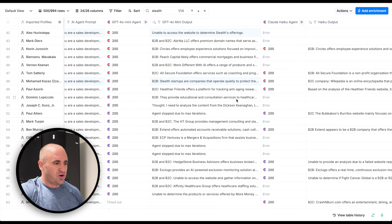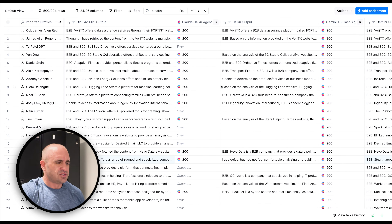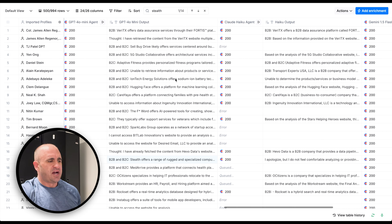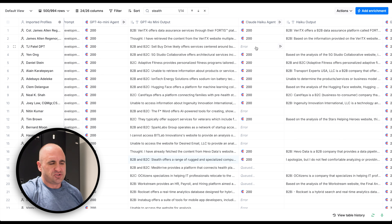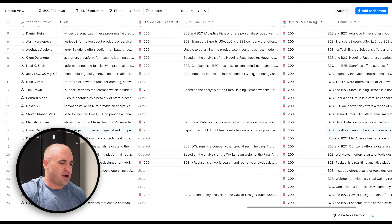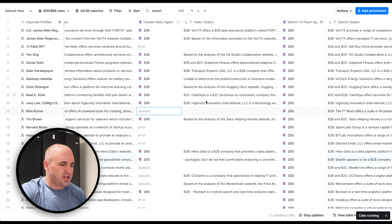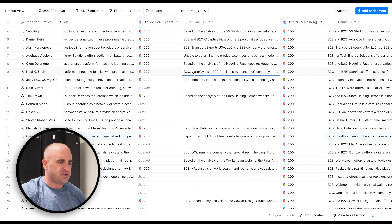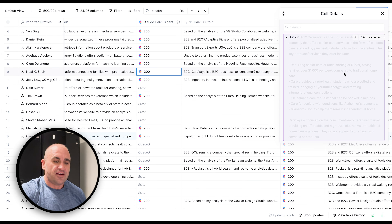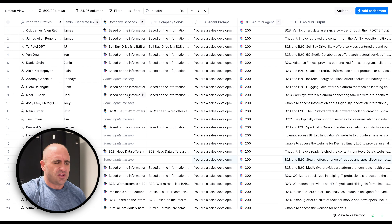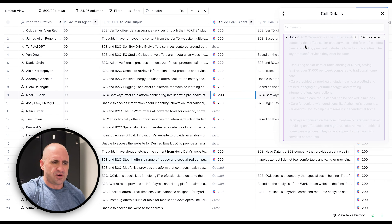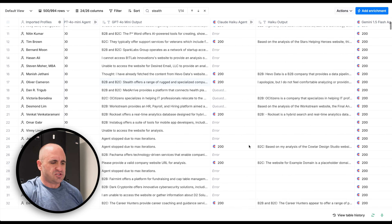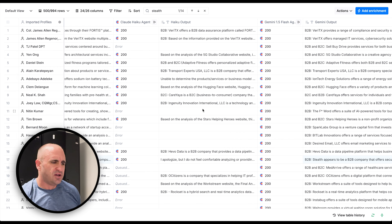Looking forward to seeing GPT-4.0 mini attached to the Clay agent natively. For Haiku, there were some errors — I think largely because I ran 1,000 GPT-4.0 workflows through my n8n workflow and may need to upgrade it. Setting that aside, Haiku's output was very consistent as well, which is interesting because the Clay agent on the same LLM was not outputting consistently.